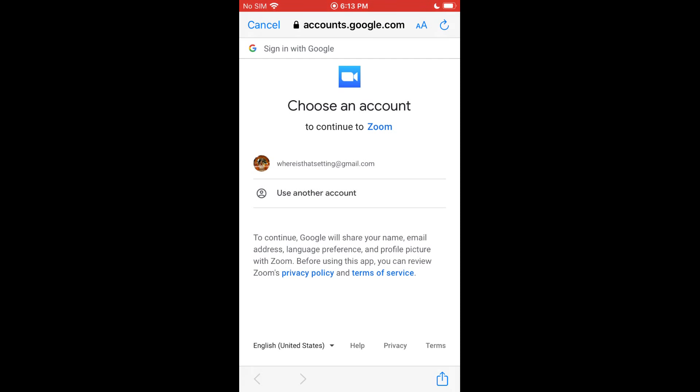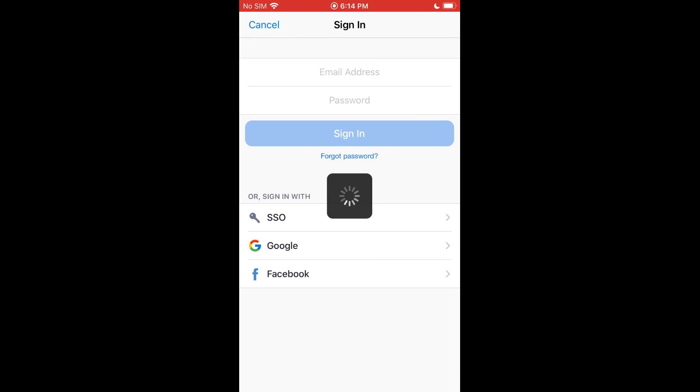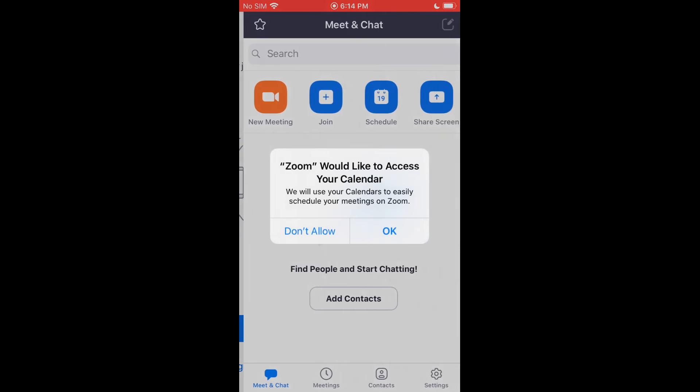Once it loads, if you're already signed in via Safari, it'll pop up with your Google accounts. If you don't see the Google account here that you want to use, you just go ahead and click Use Another Account. And then you'll sign in with the username and password for the Gmail account you would like to associate with Zoom. But mine's right here so I'm going to go ahead and tap on it.